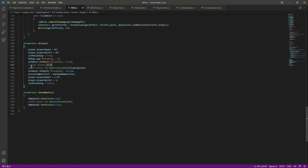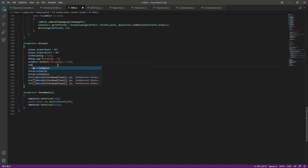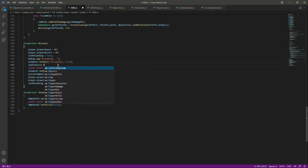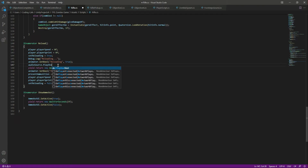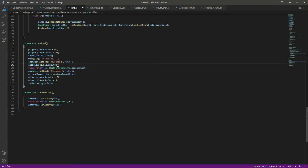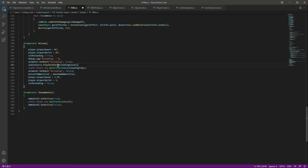After this we want to play the reloading sound. We'll leave a comment here and then say 'audioSource.PlayOneShot' and play the reloading sound. That's it — save this.